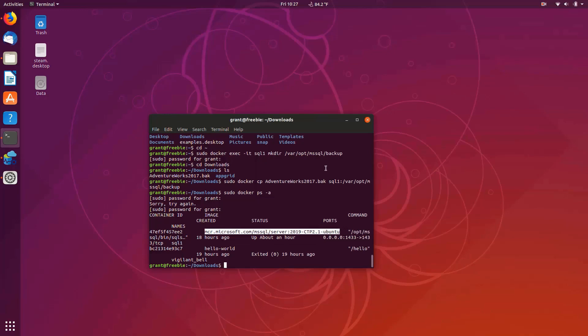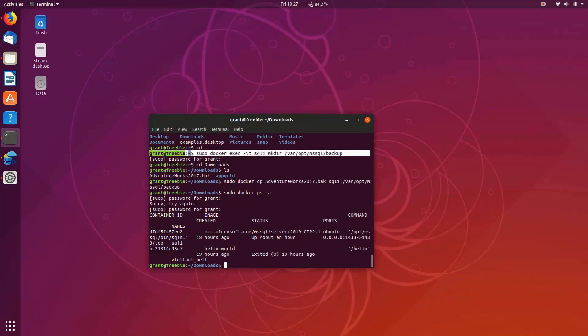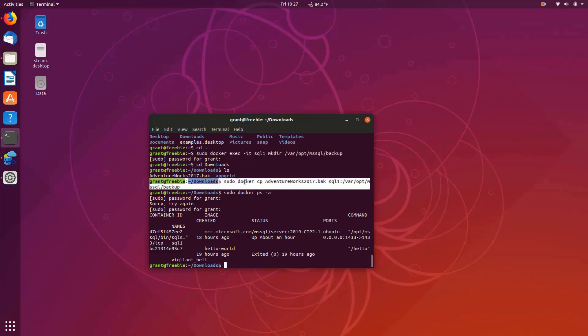Now one of the things I've done here is I've used some commands to make a directory inside of the Docker storage. And then I copied in the AdventureWorks database. Now with that, I can then start to do fun stuff.